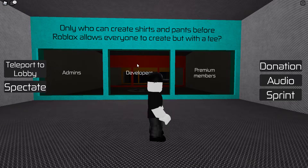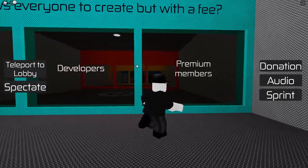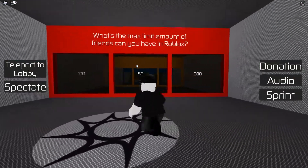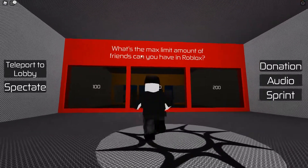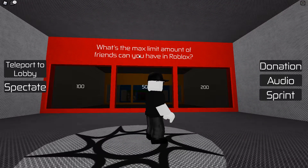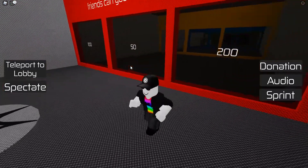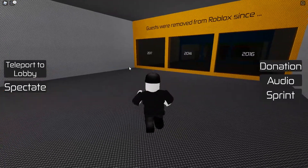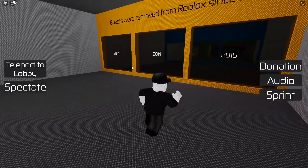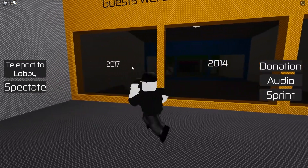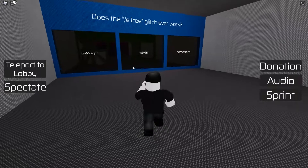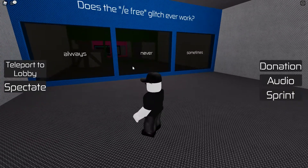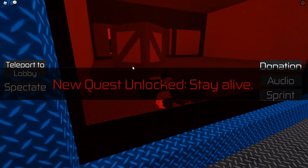Who could create shirts and pants before Roblox allowed everyone? Premium members — yeah. What's the max number of friends you can have on Roblox? 200. Guests were removed from Roblox since 2017 — yeah.